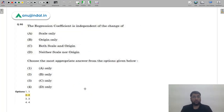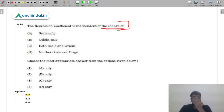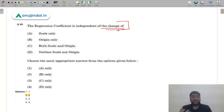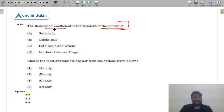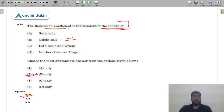Question 91: The regression coefficient is independent of change in which measure? The regression coefficient is independent of origin only, not of scale. Correlation has two independences — scale and origin. So the regression coefficient is independent of origin and not of scale. The correct answer is option 2.